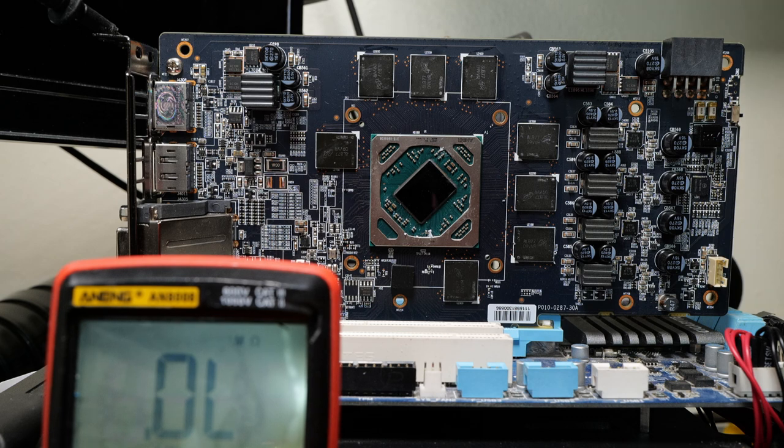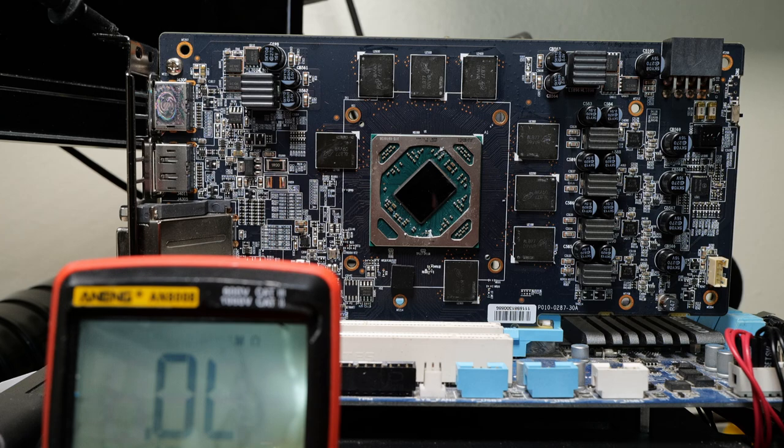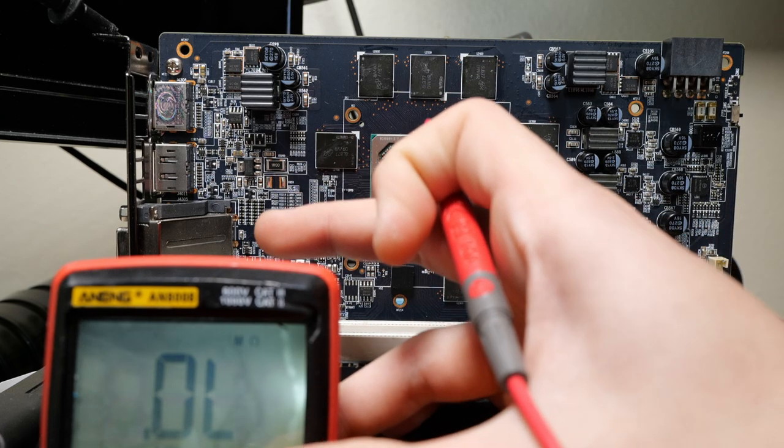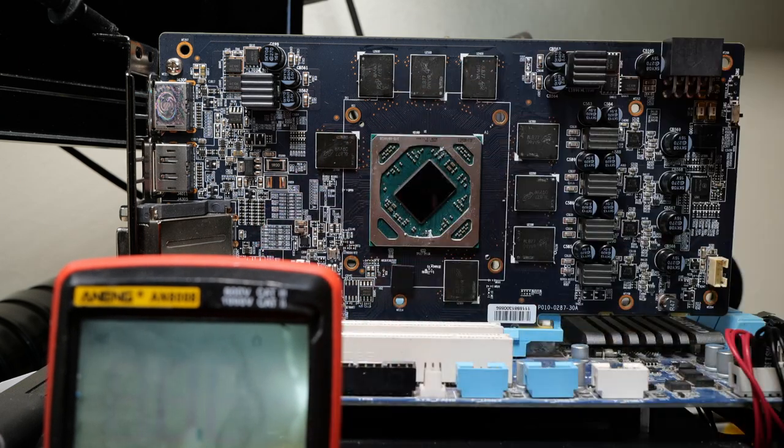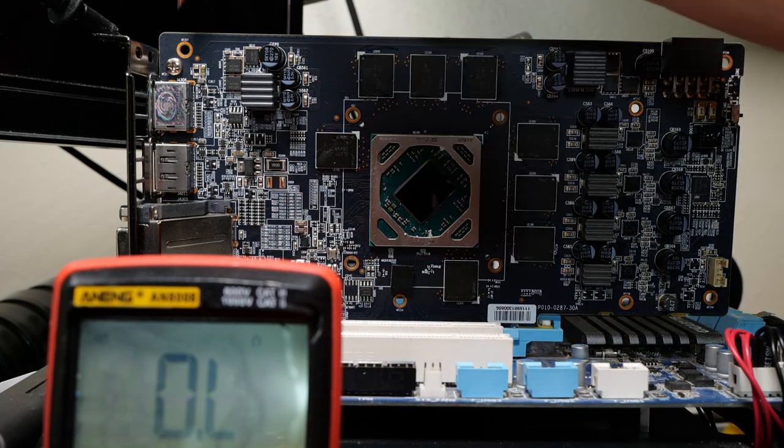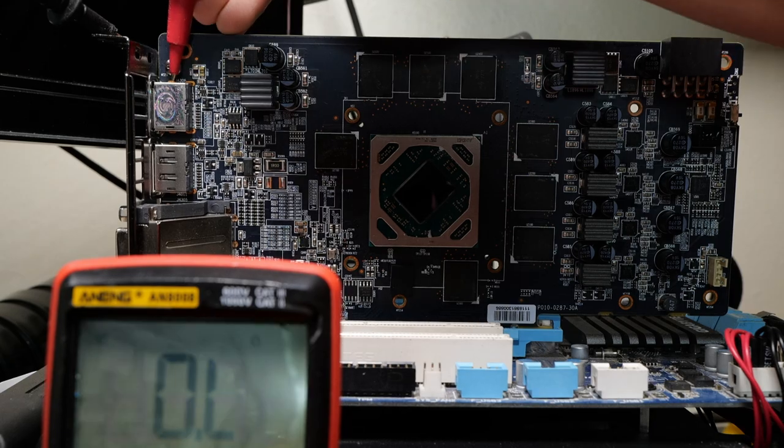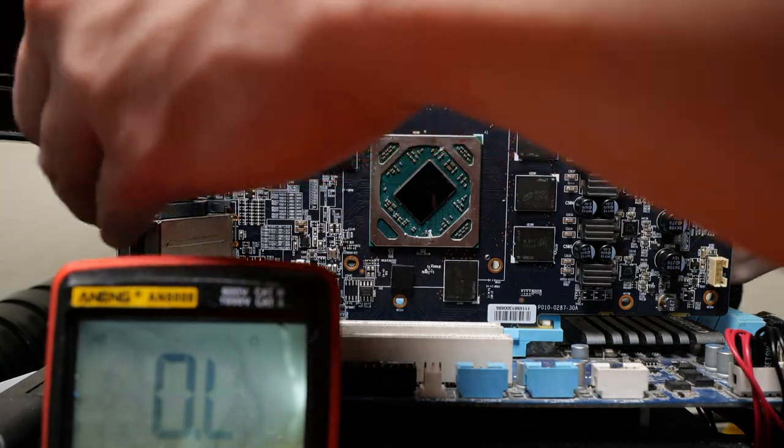Like all the broken cards we get, we want to first start by checking for a short on the base voltage rail. So I have my multimeter in continuity mode. If I probe something connected to ground, like ground itself, my multimeter beeps.